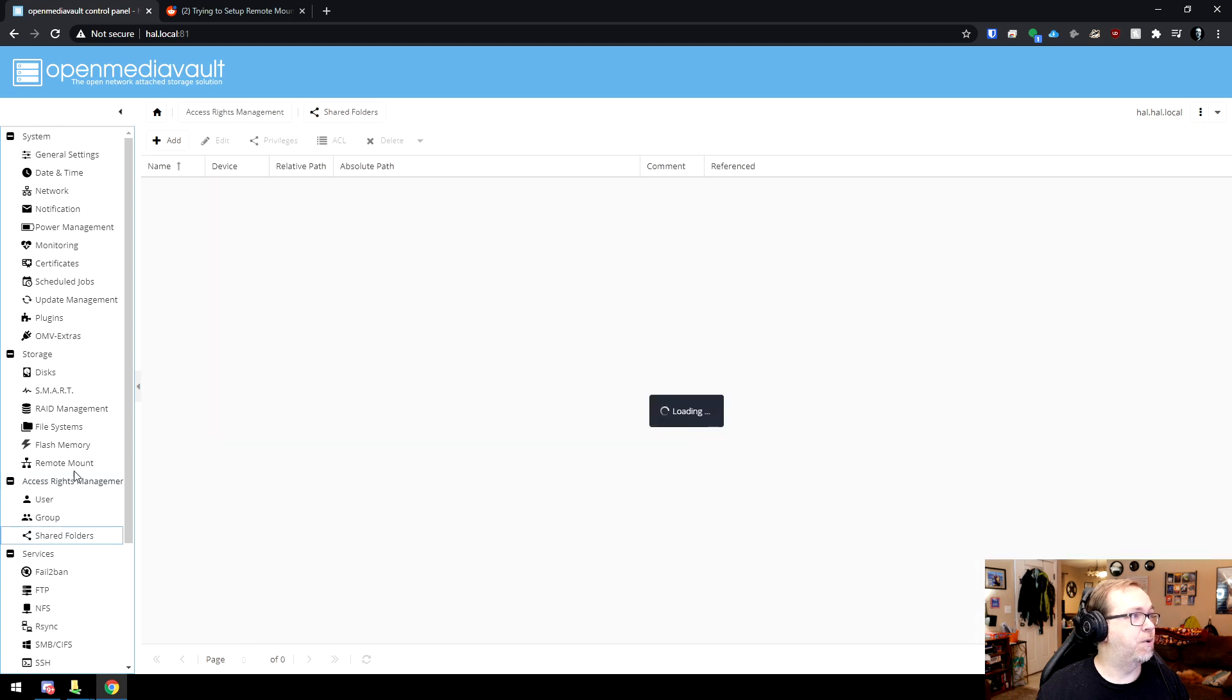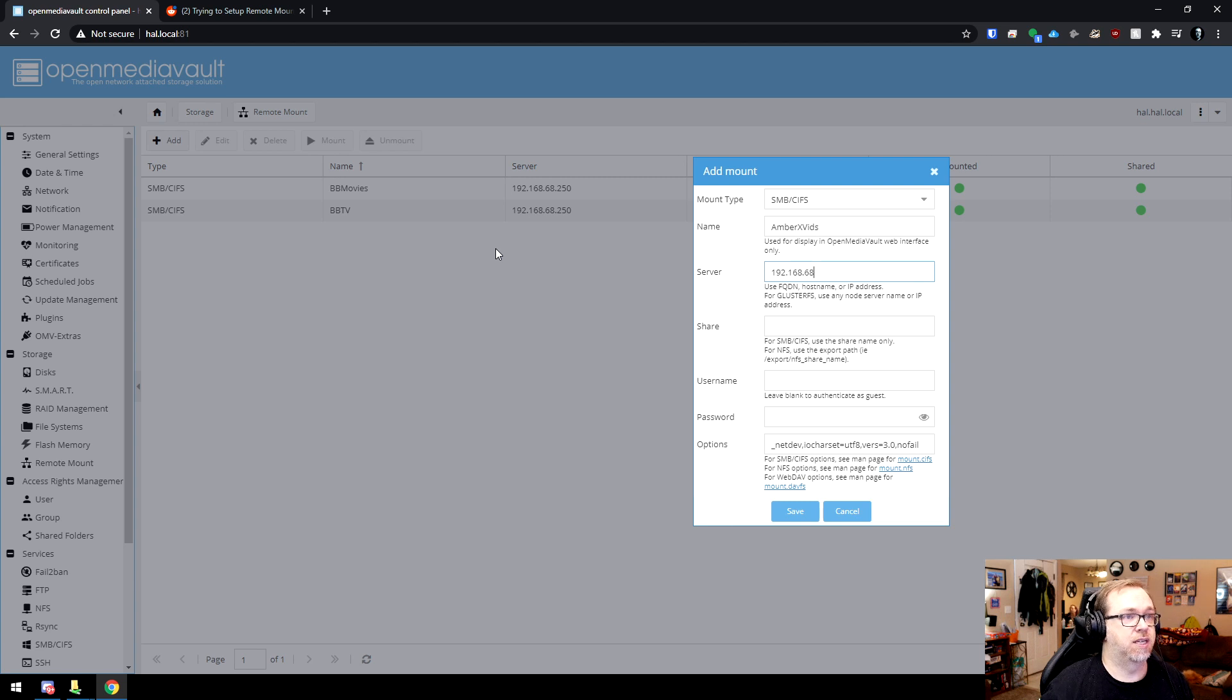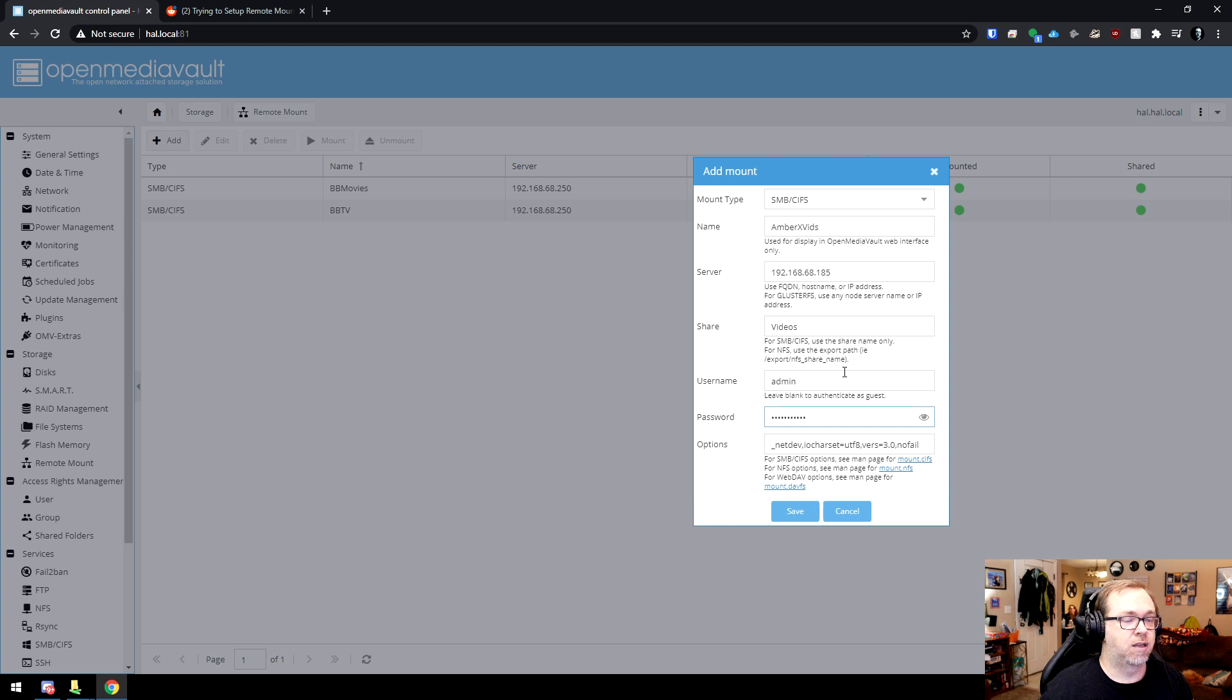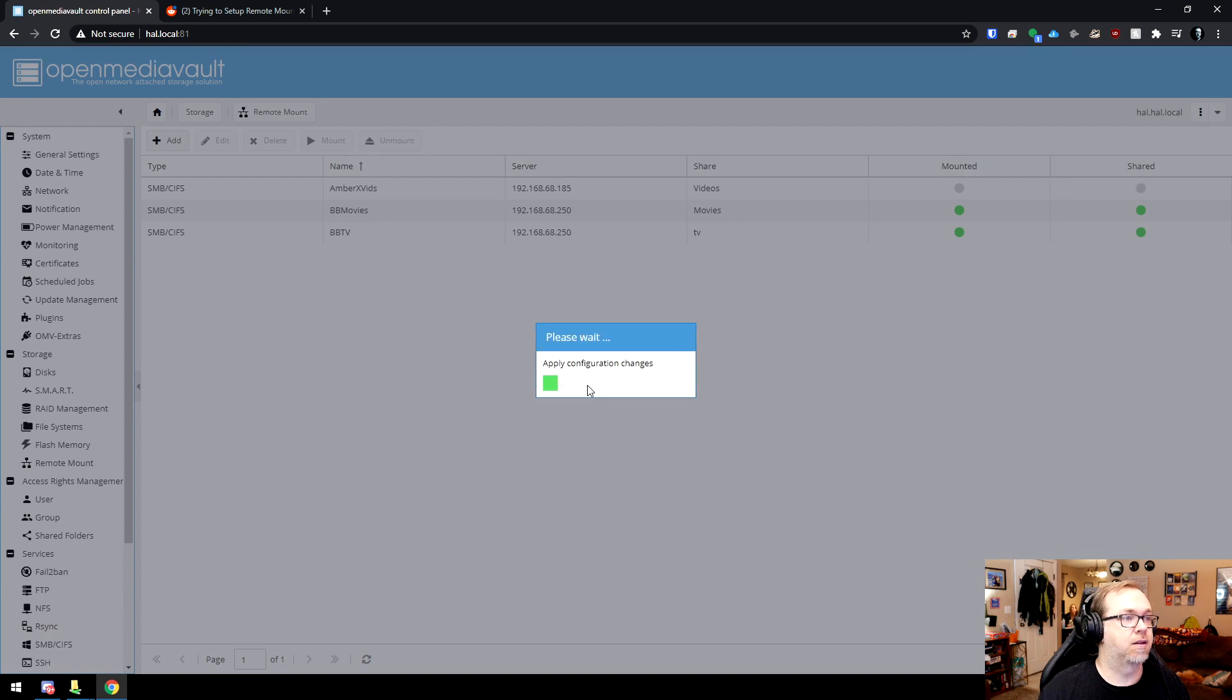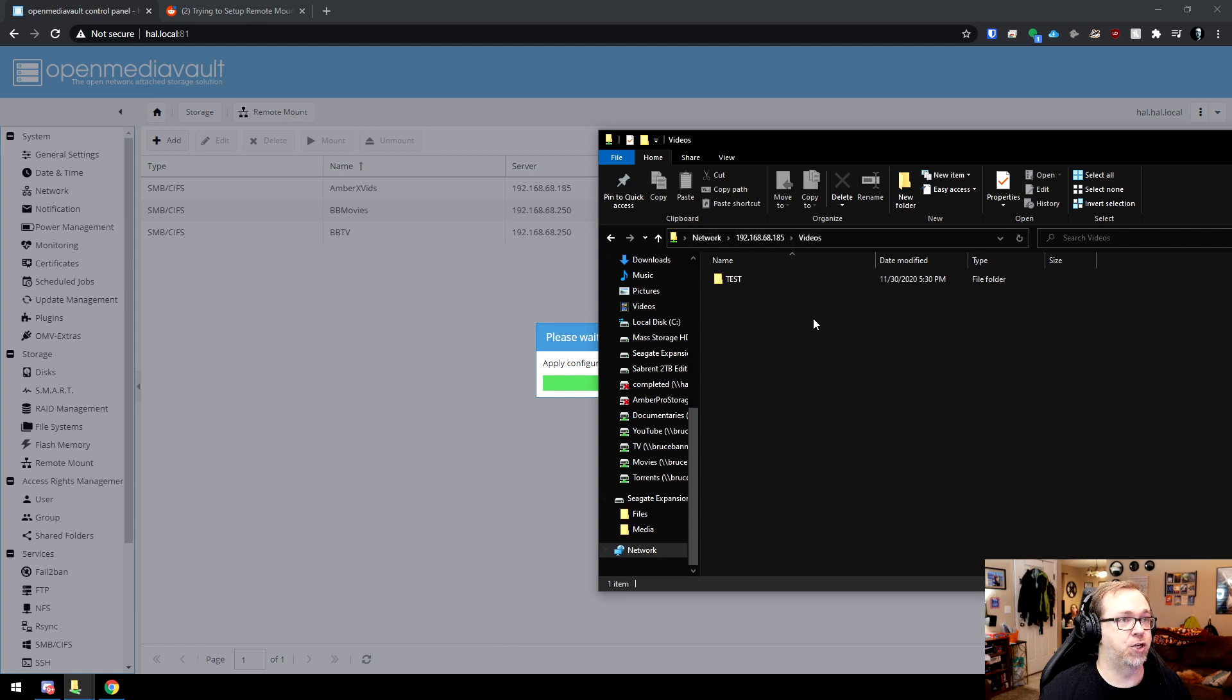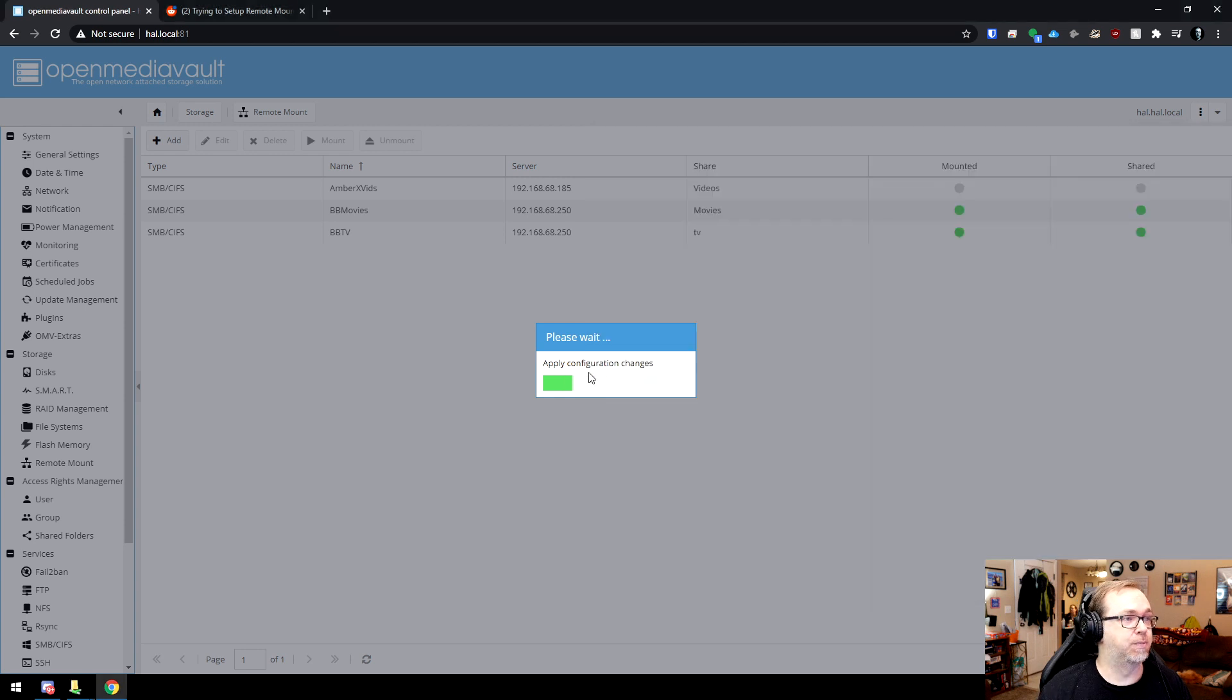So what I'm going to do is I'm going to go to remote mount and click add. I'm going to call this amberxvids 192.168.68.185. The share is going to be videos username. I'll put in as admin like so and we'll click save. We'll give this a second and then we'll click apply. Say yes. And I got all that information from my network up here. This is the device we're connecting to. This is the folder we're connecting to. And hopefully when we do that, we should be able to see the test folder inside here on HAL when we look at the network shares on HAL. So we'll give this a moment to think about what it's going to do here.